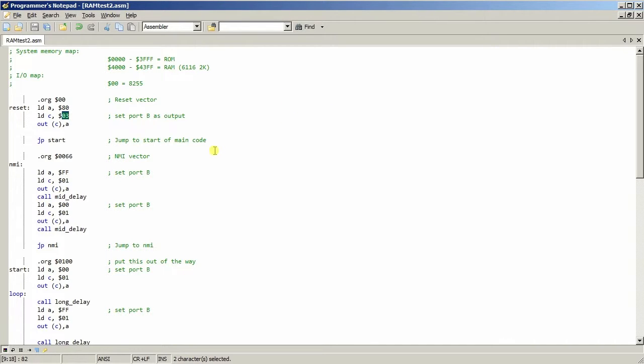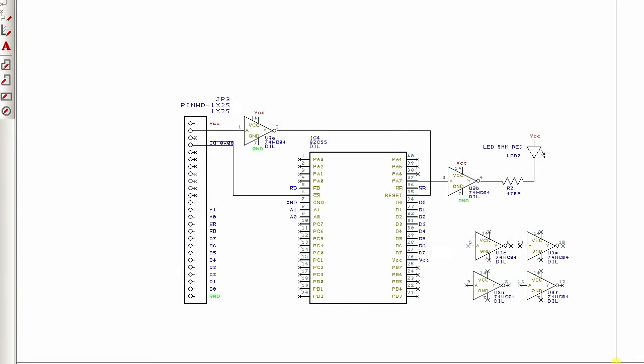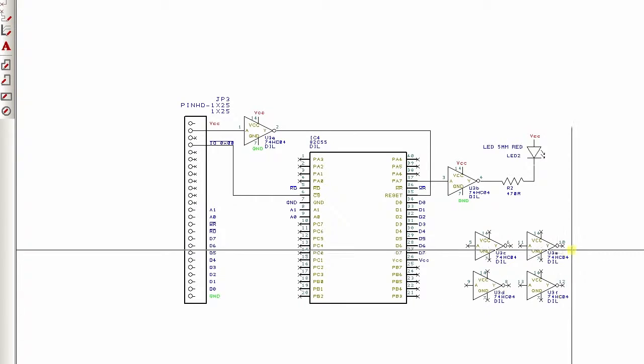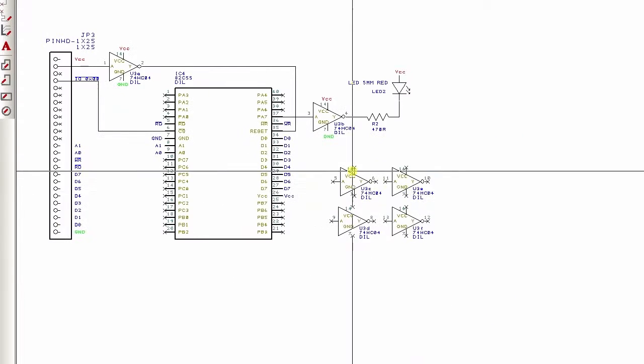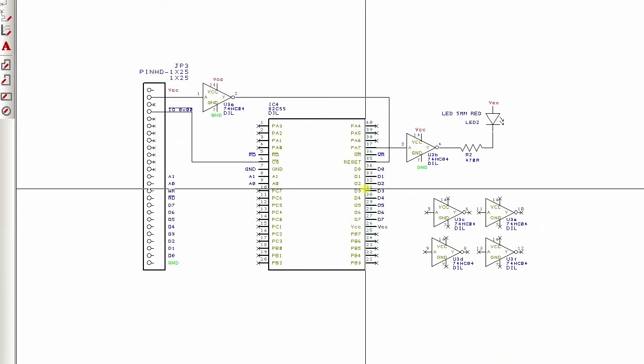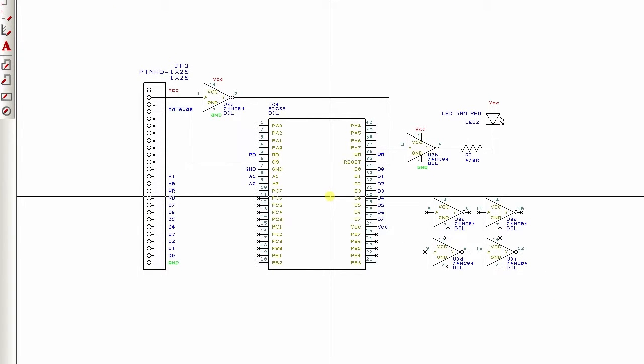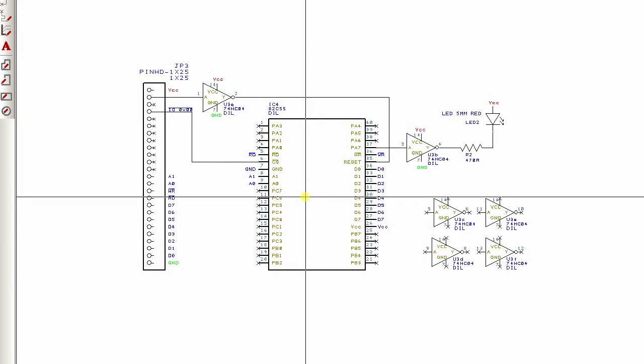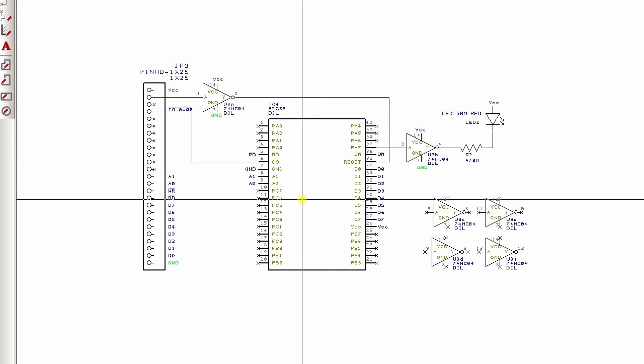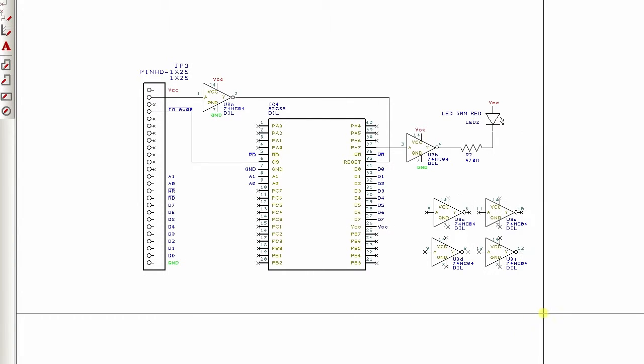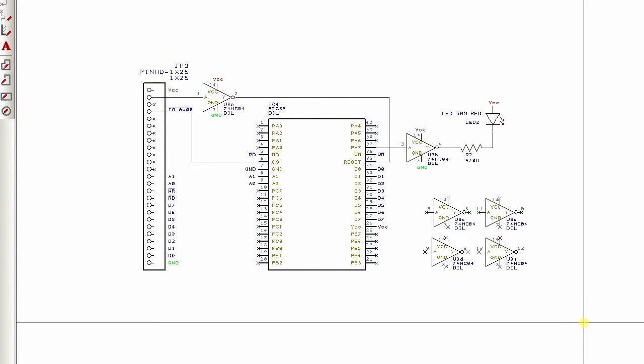So what I'll do is I'll bring up the schematic. As you can see here it's hard to get it right. Okay hopefully you can see it okay.